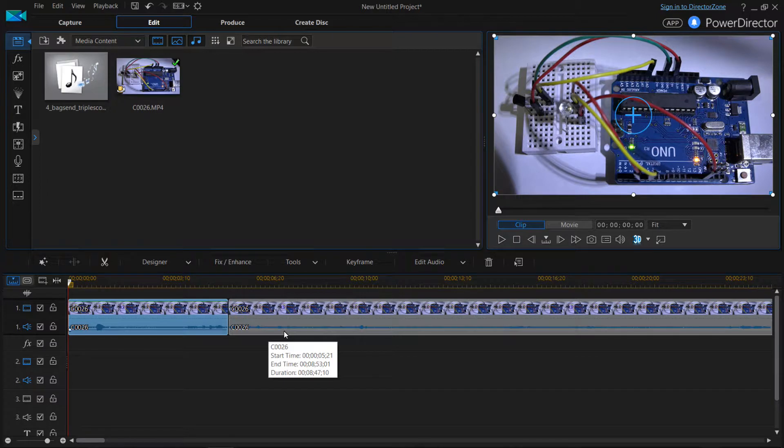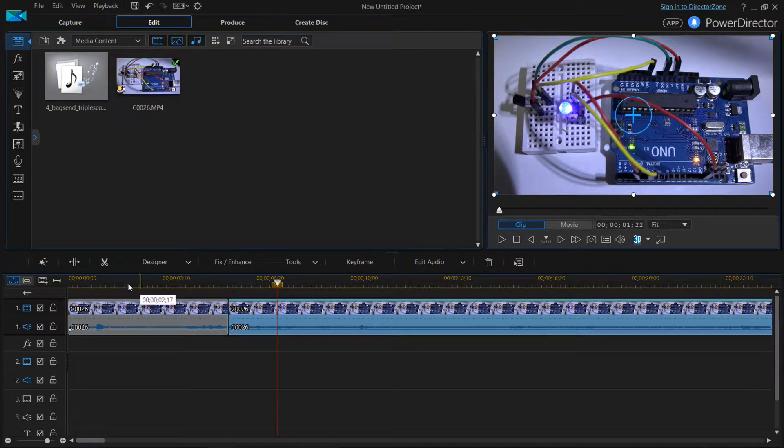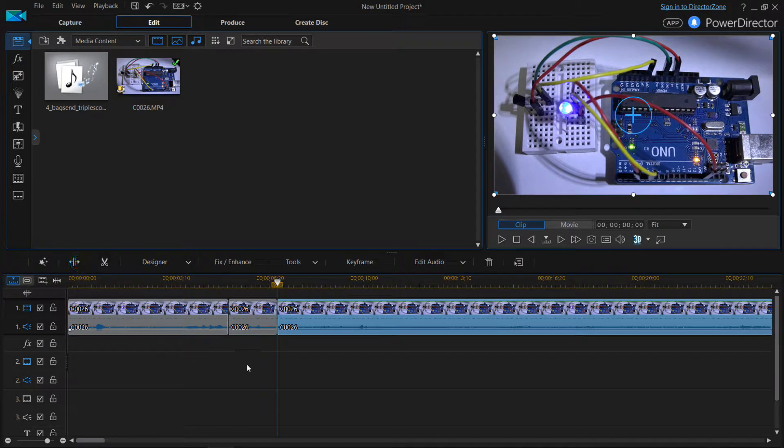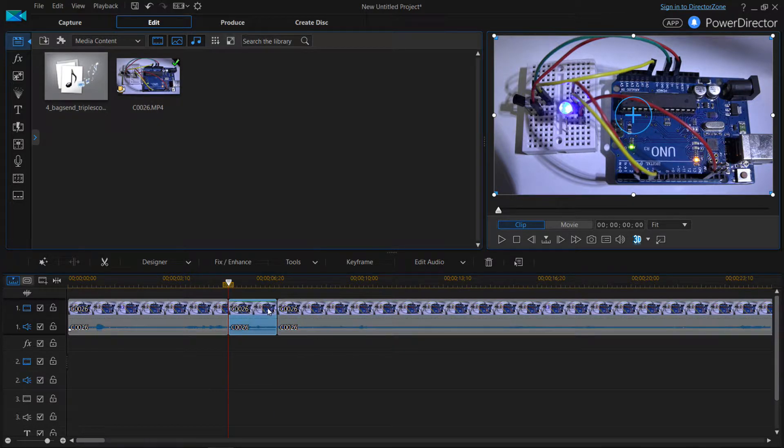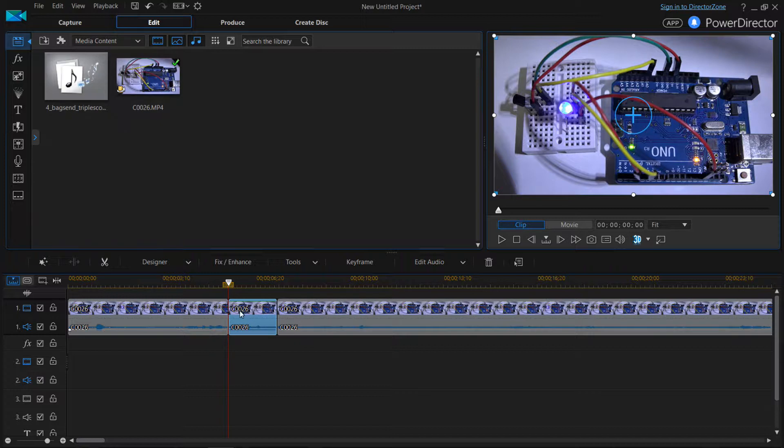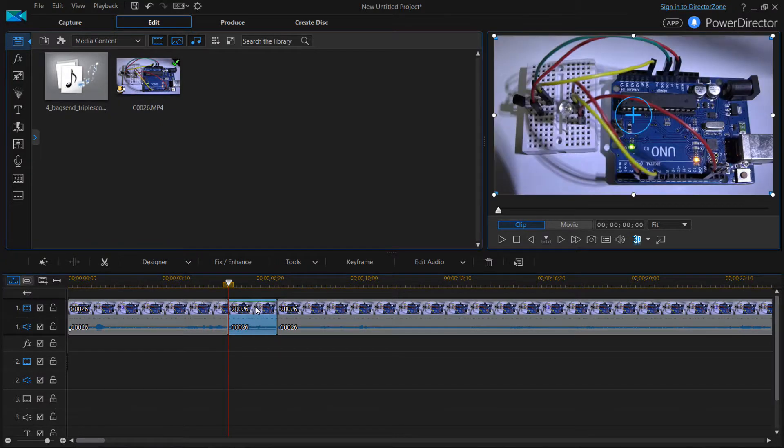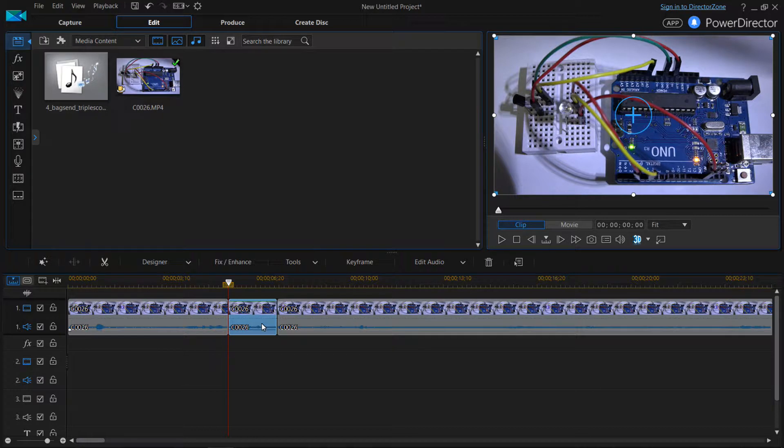So if you try to do another cut, like if I click here and I do another split, then you can't keep just this piece of video. It's going to delete both the audio and the video at the same time. And I'll show you why.